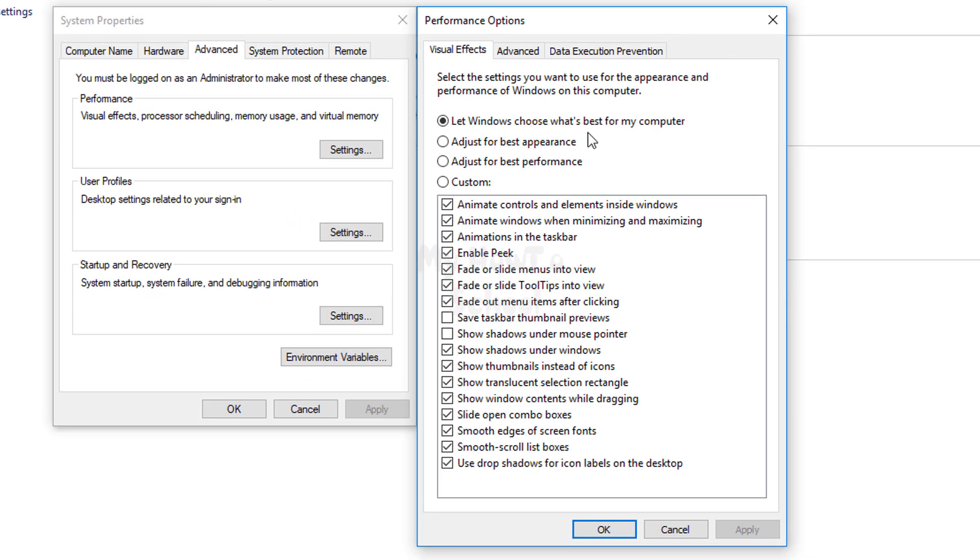Here, make a note that 'Let Windows choose what's best for my computer' is selected. All you have to do is select 'Adjust for best performance.'